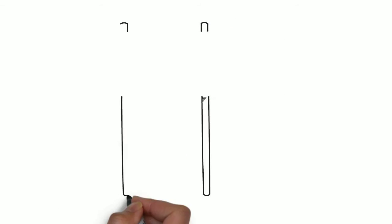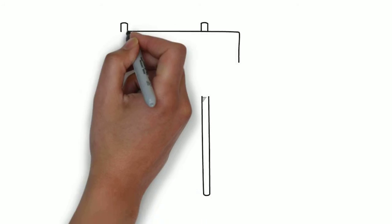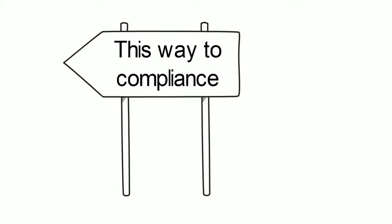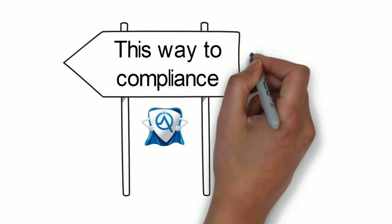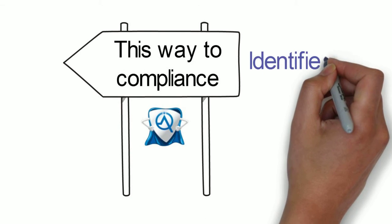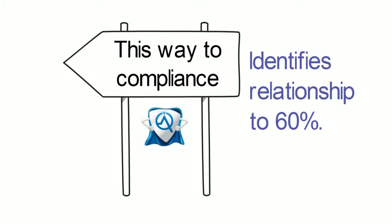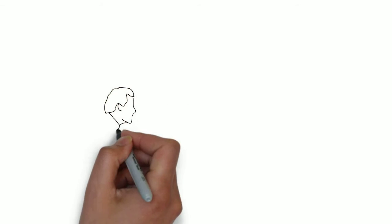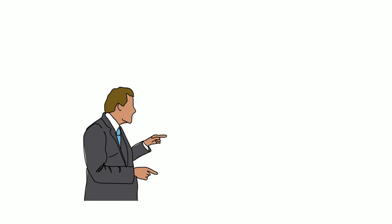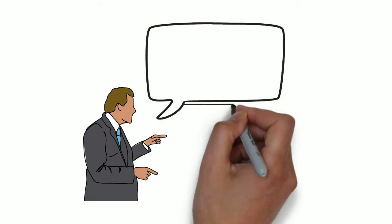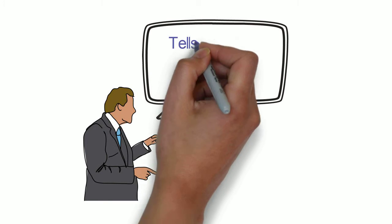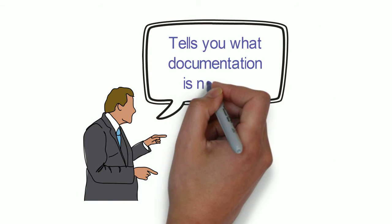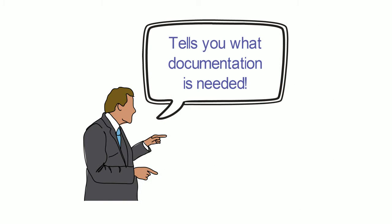One that identifies codes in section 6 that caused the case to meet and or fail 60% compliance. One that also provides documentation clues and cues for all diagnosis listed in section 6 of the IRF PAI manual.